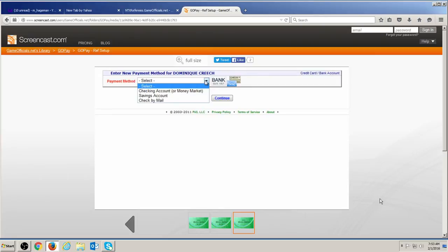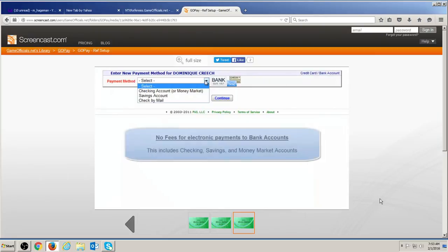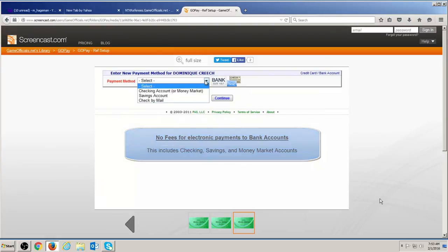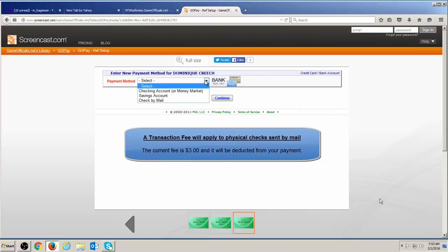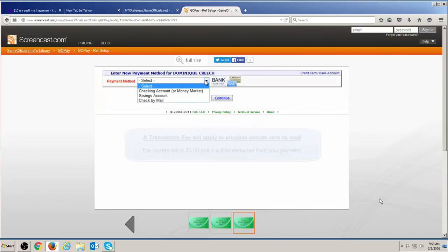There is no cost to you if your payment is sent to a checking, savings, or money market account. If you choose to receive payment by mailing a physical check, a transaction fee will be deducted from each check that is sent. Before you request a physical check, you will be presented with the transaction fee and net payment amounts. You will always have the option to avoid the transaction fee by requesting payment to a valid bank account.